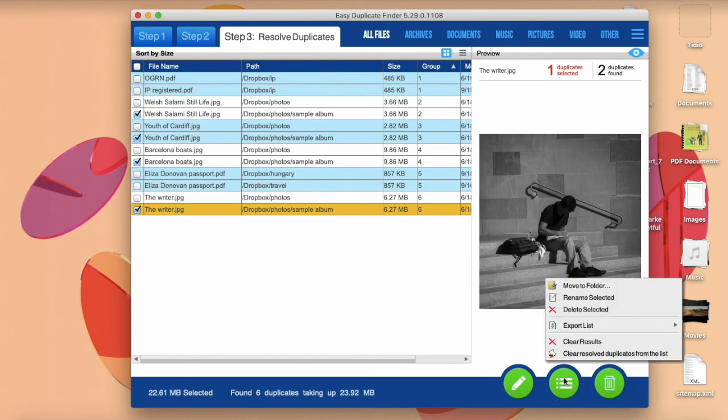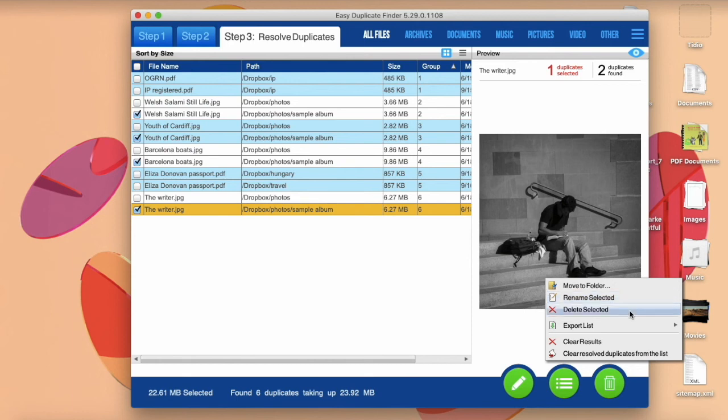Then click on the List button to choose what you want to do with the files. You can move them, rename them, delete them, or export them as a list.